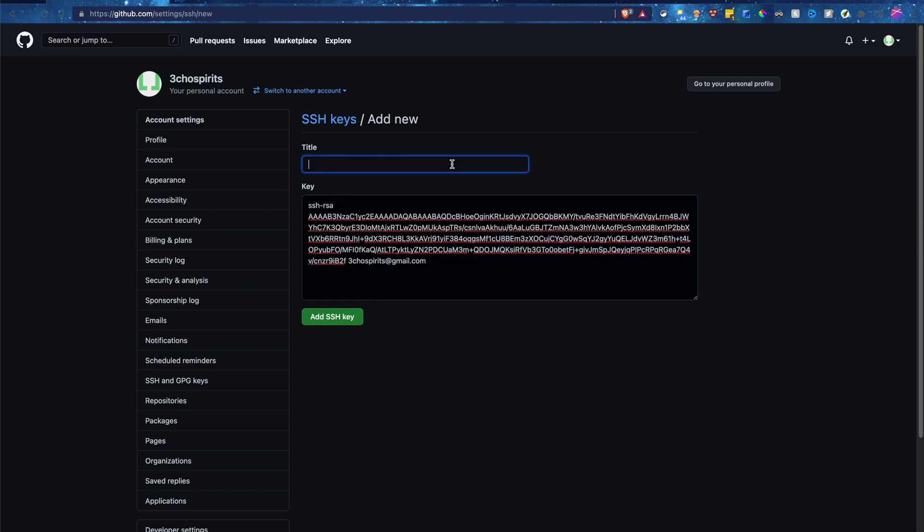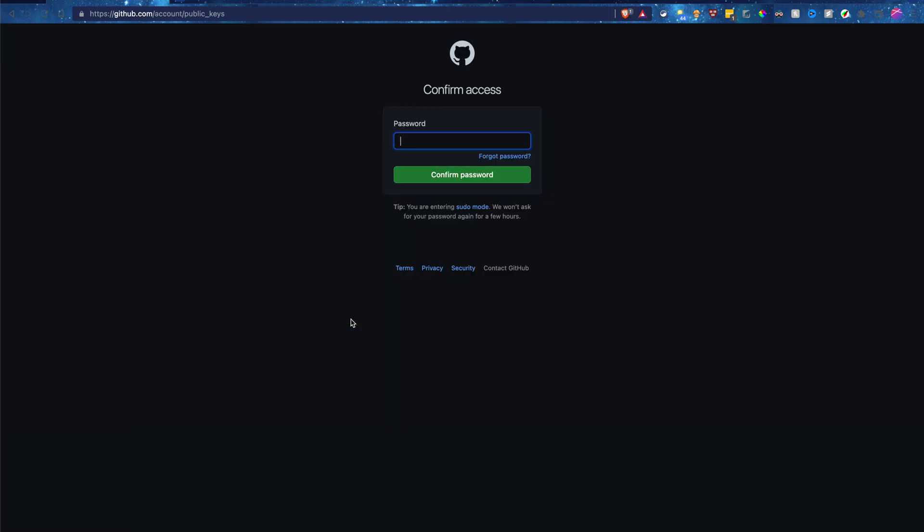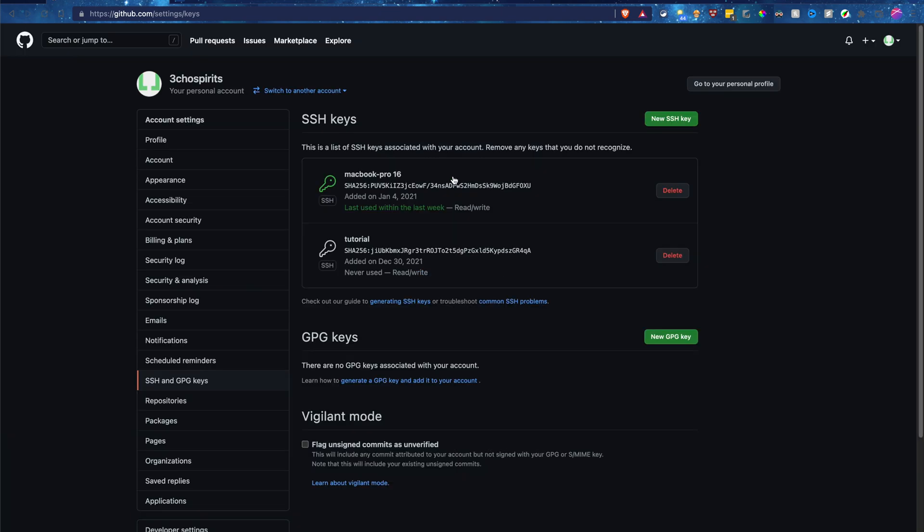And for the title, I will just call it tutorial. And we can go ahead and add SSH key, and you'll need to enter your password, confirm, and there it is. We have added it in there.